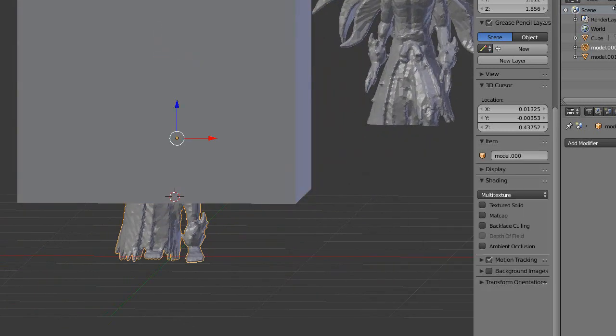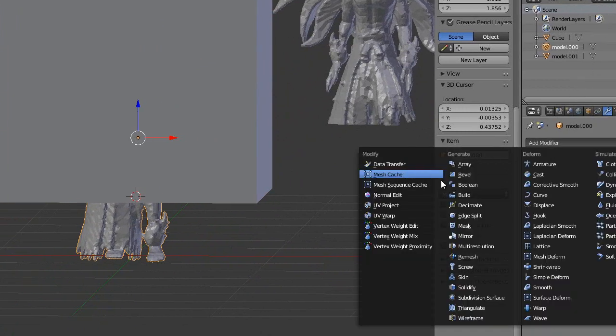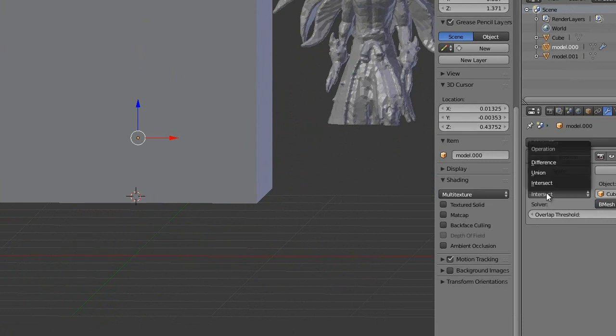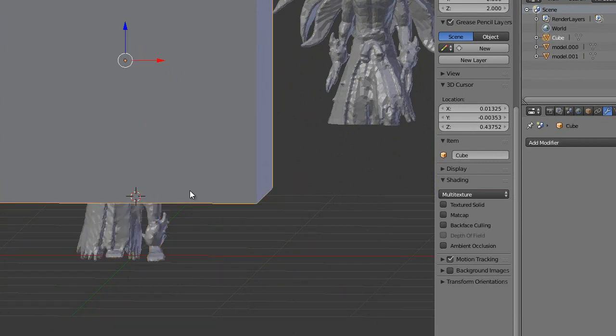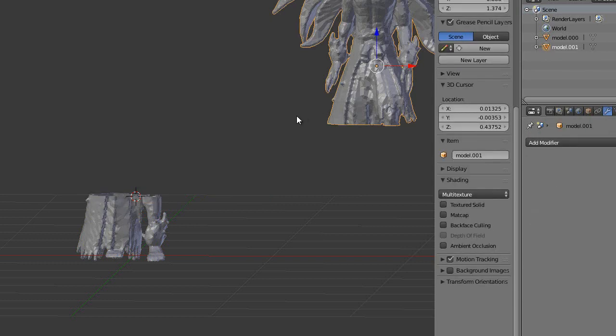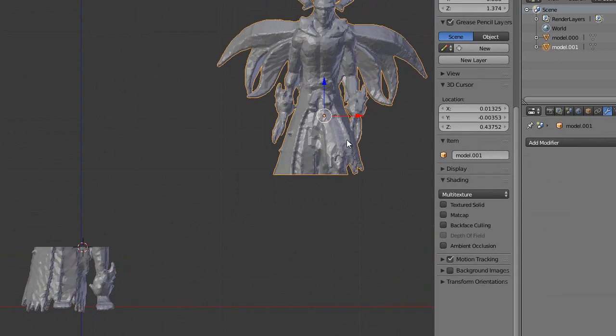Select the model, go to the modifier panel where this wrench is, add the boolean modifier, the eyedropper tool, select the cube, the operation will be difference, apply it, and now we can just delete the cube and we've got two parts here that we can easily 3D print.